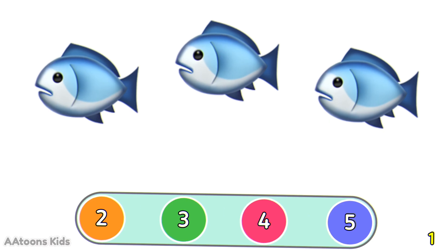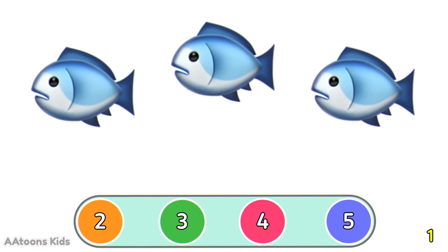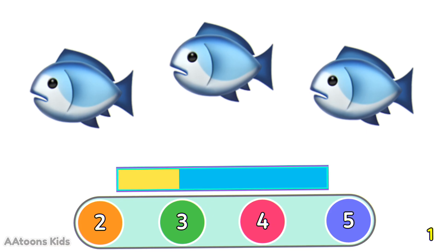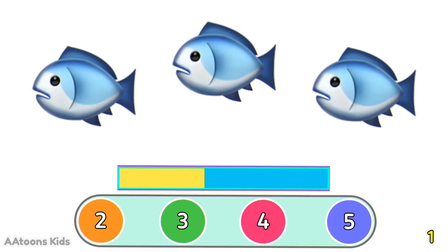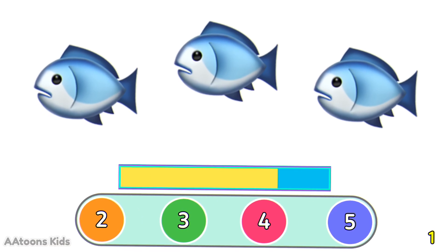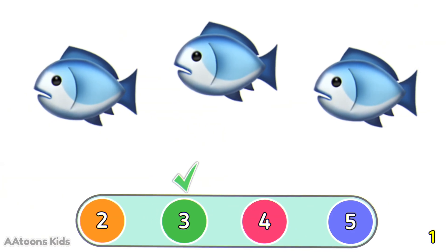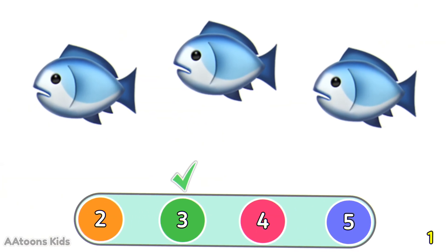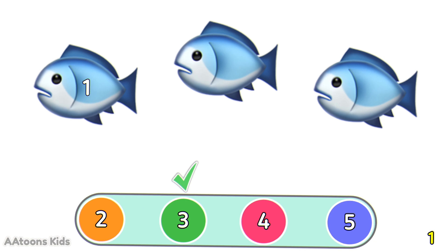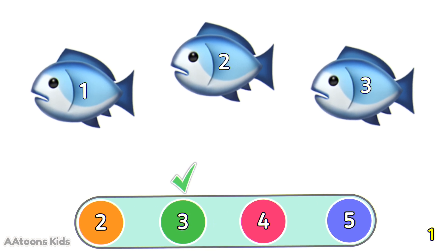Look at the image and count the number of fish. 3 fishes. Let's count them: 1, 2, 3. 3 fishes.